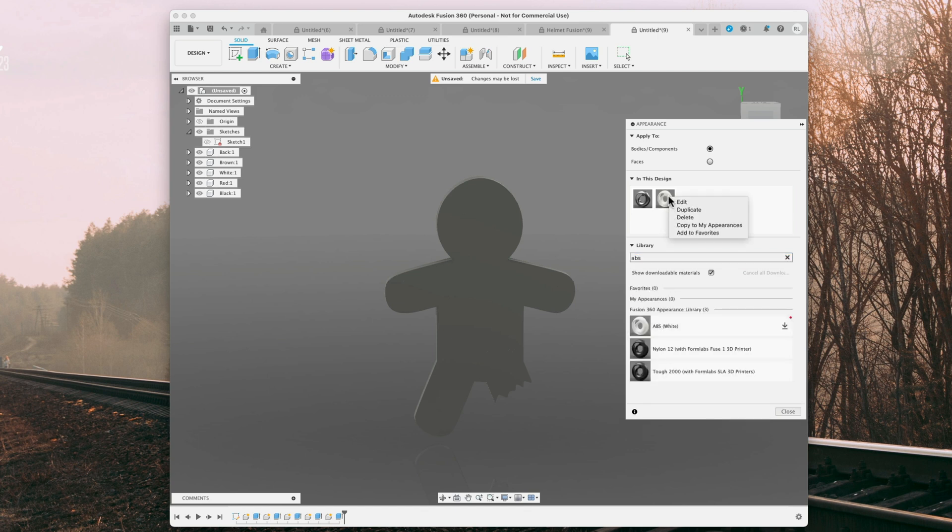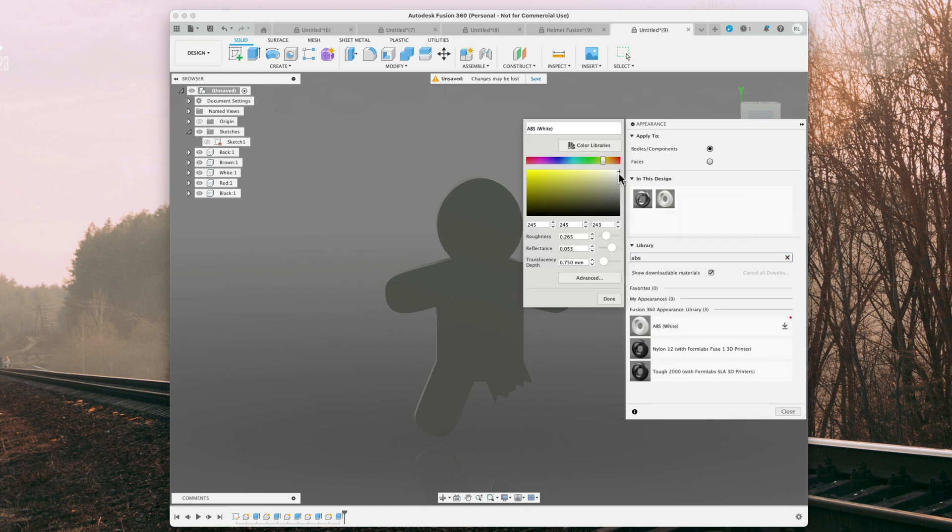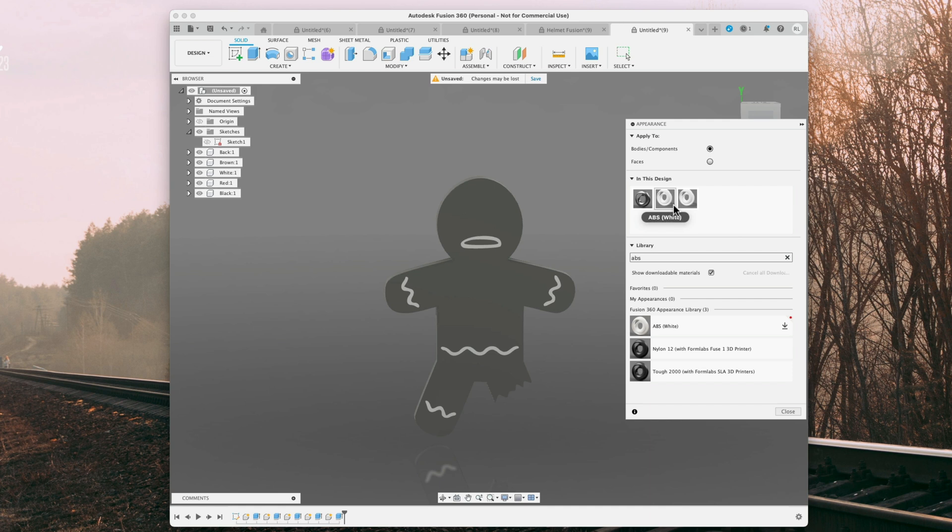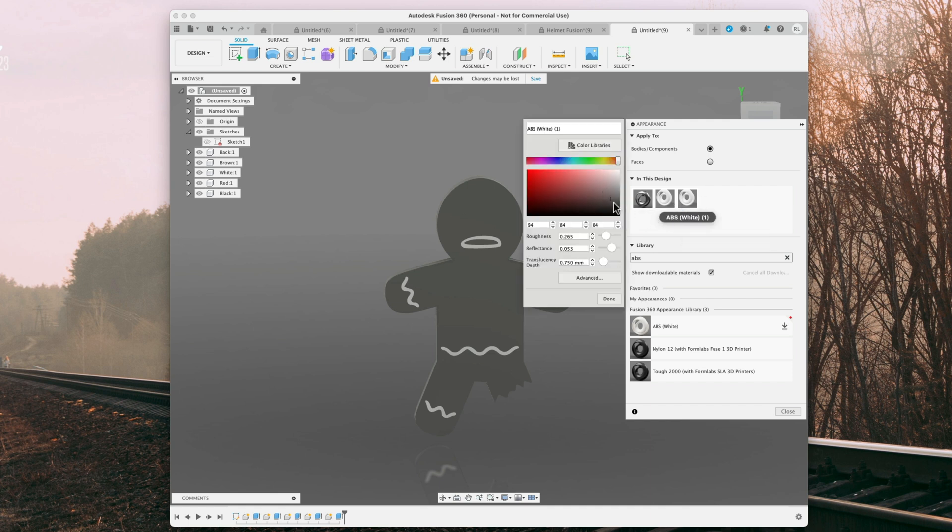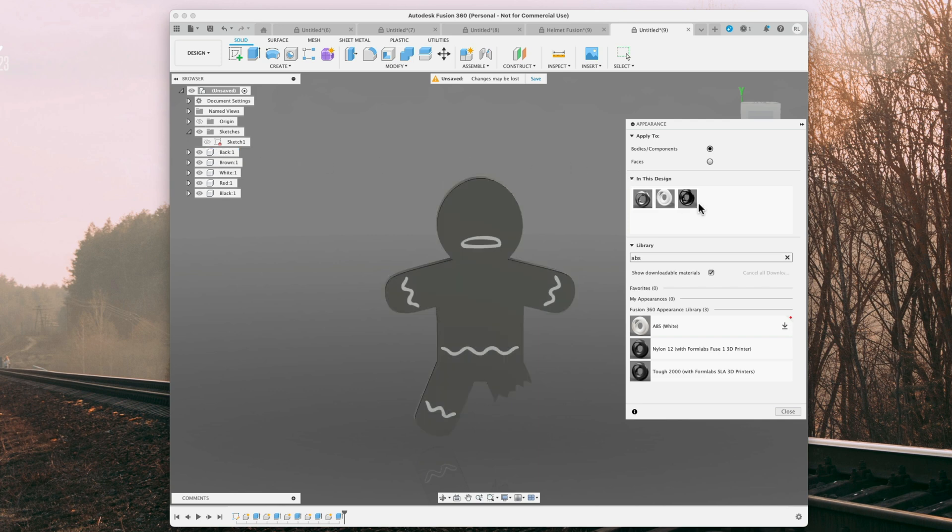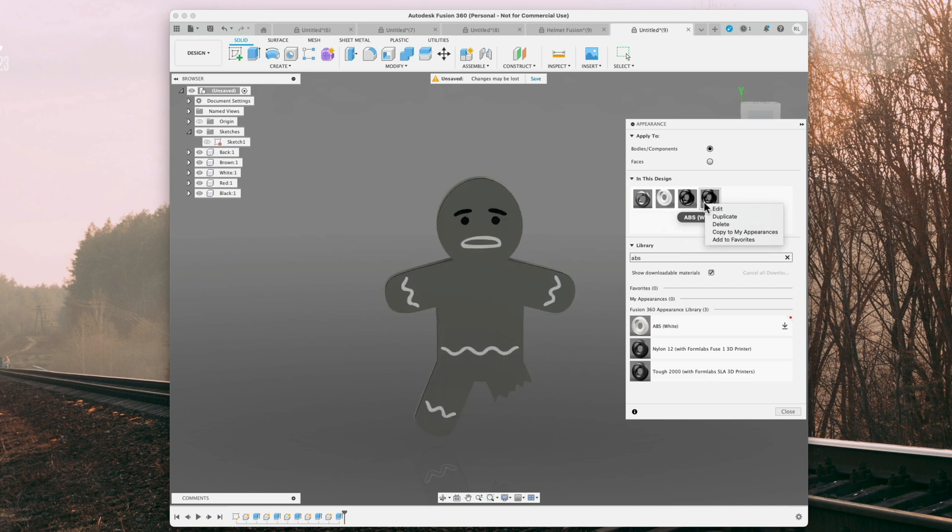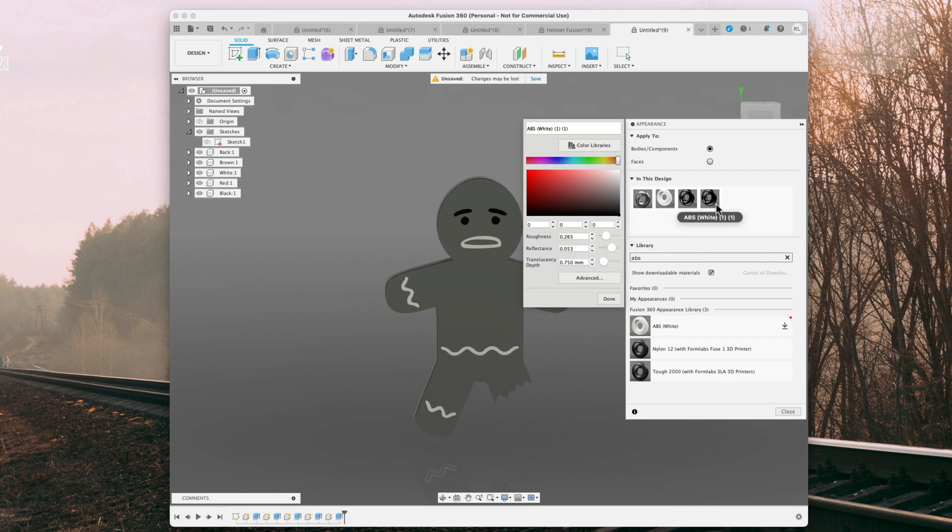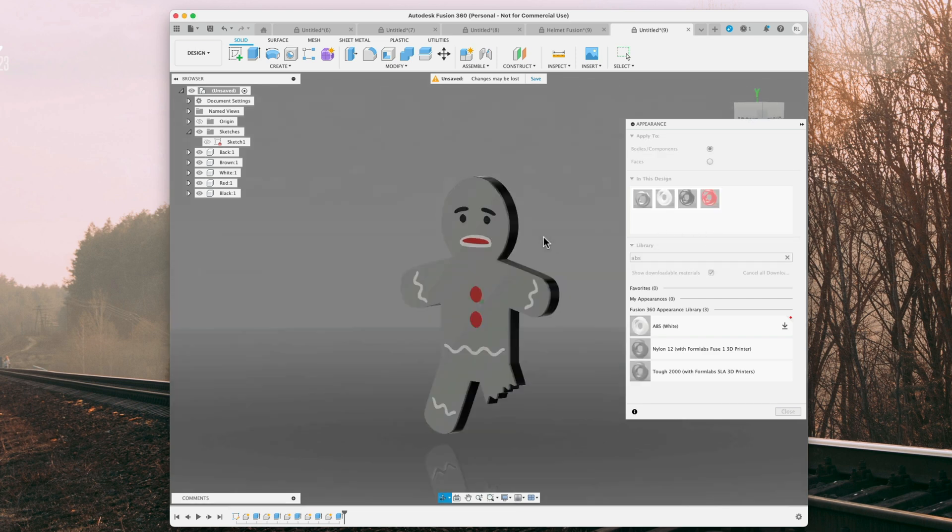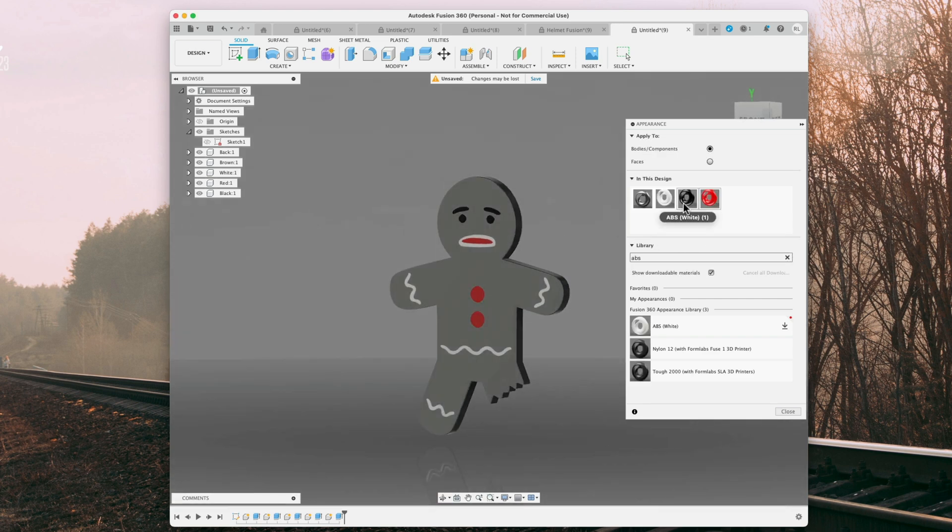Edit, white, and we'll put that on the white part. Duplicate, edit, black. So I'm going to have the back actually be black, and there. And then duplicate, edit, red. And we'll do red here.